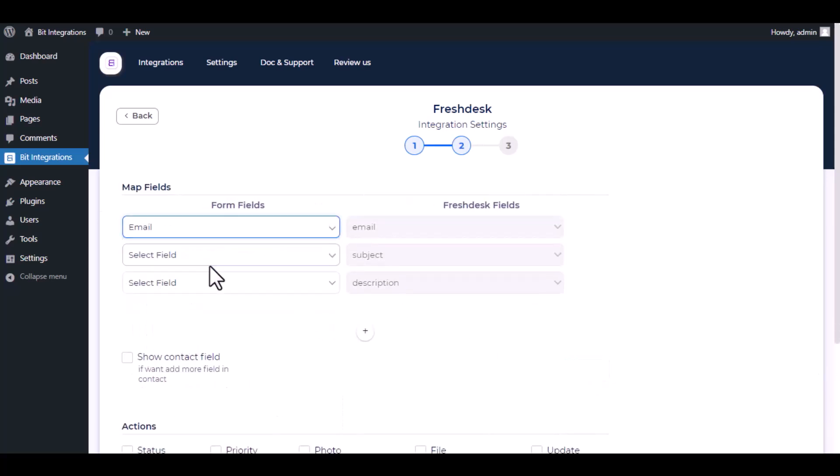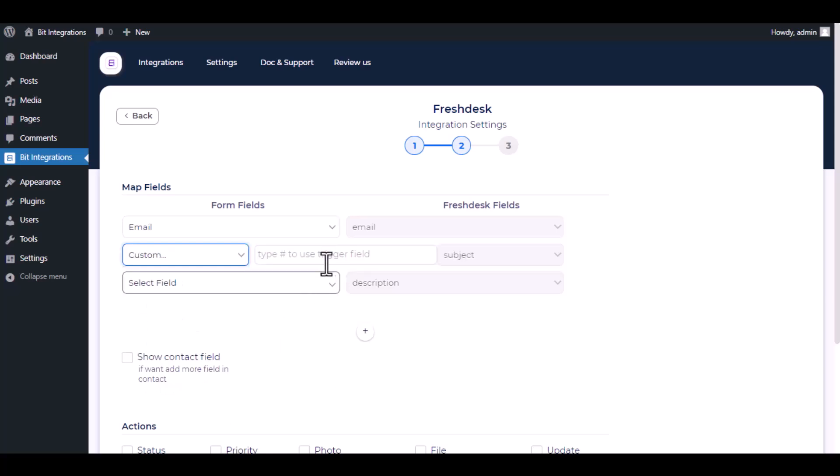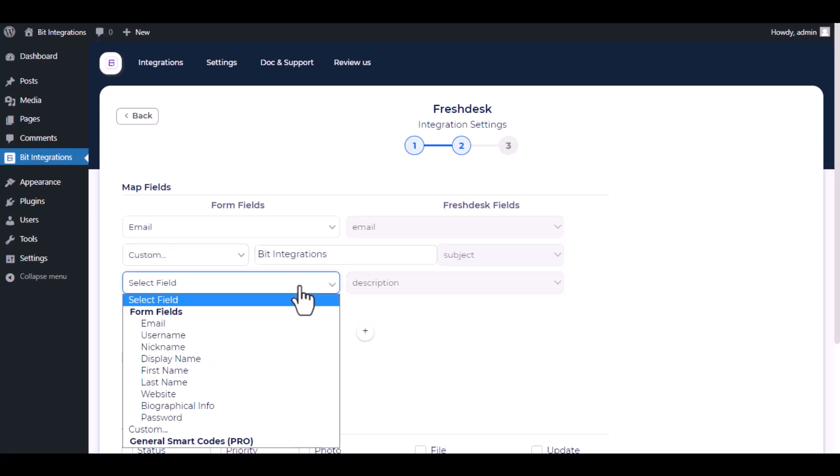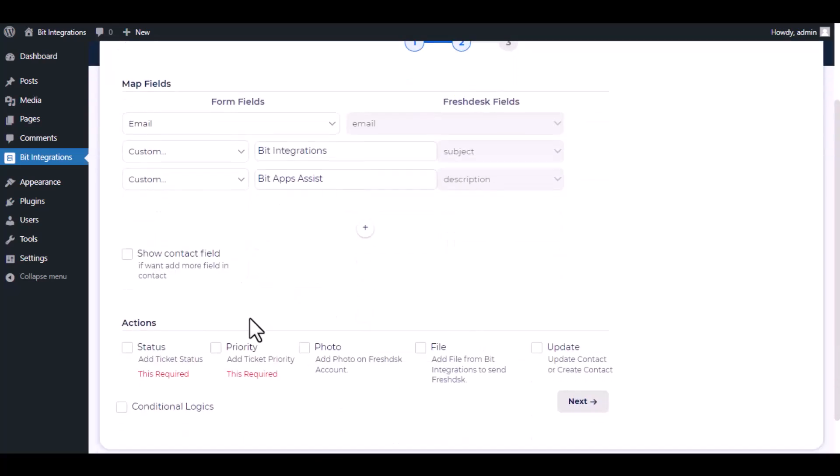Now do the field mapping. Also, you can do field mapping for contacts.